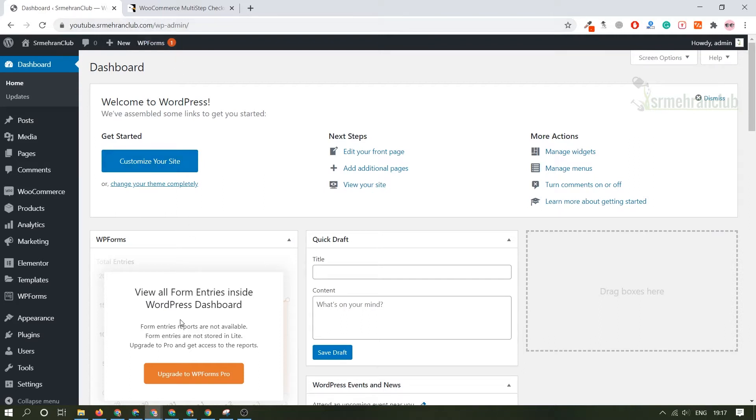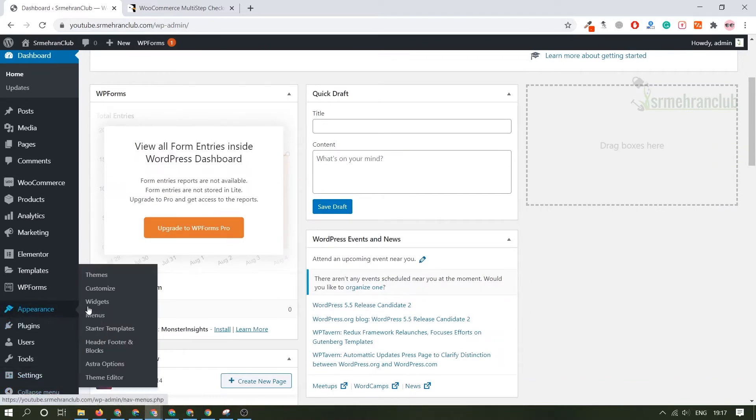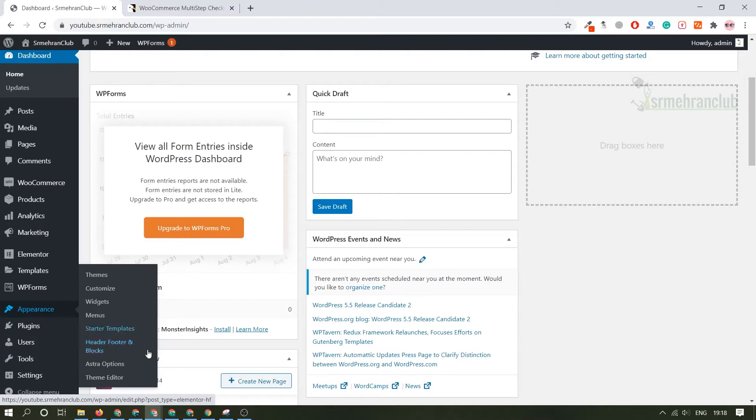I will just give you a quick tour. Under the appearance section you will see theme options like which theme you are using and customization option. You can always customize all the settings related to the theme, you can always add a new widget, and you can always create a new menu bar for header or footer.